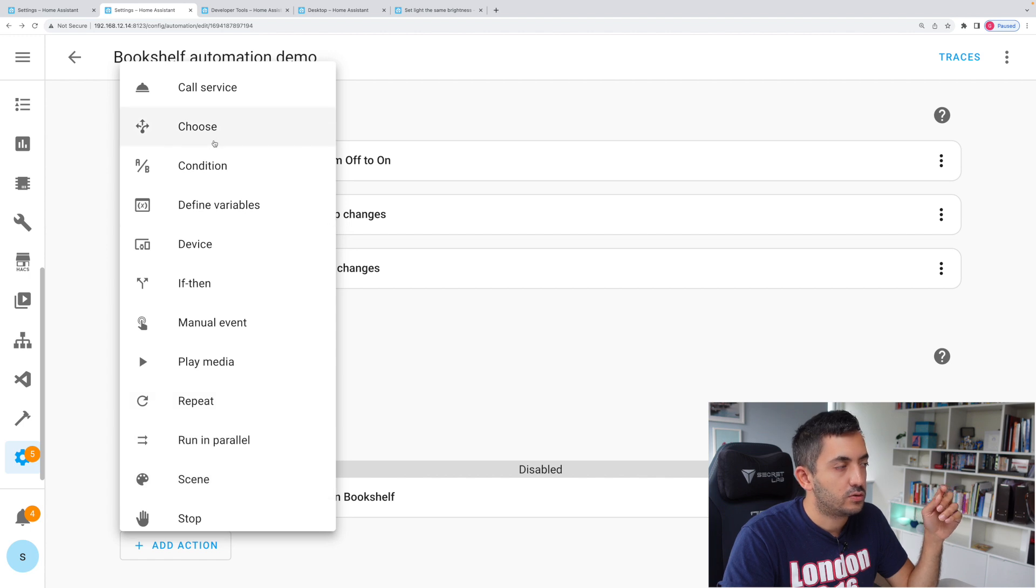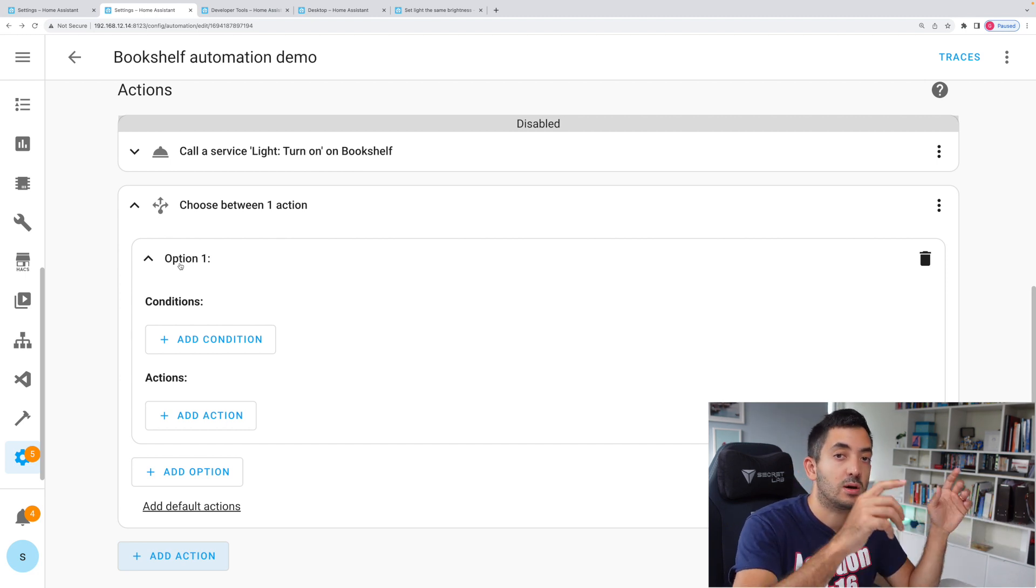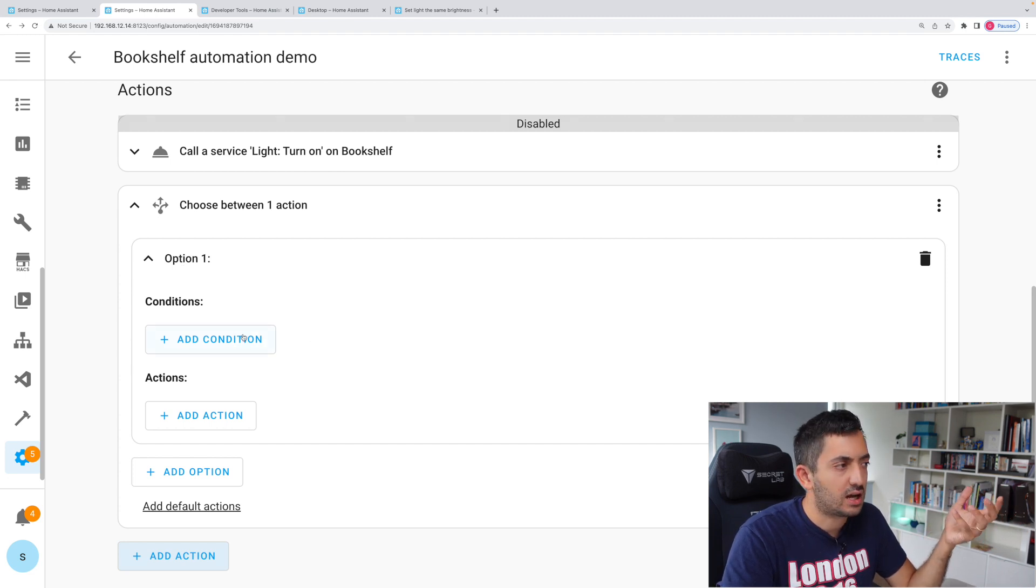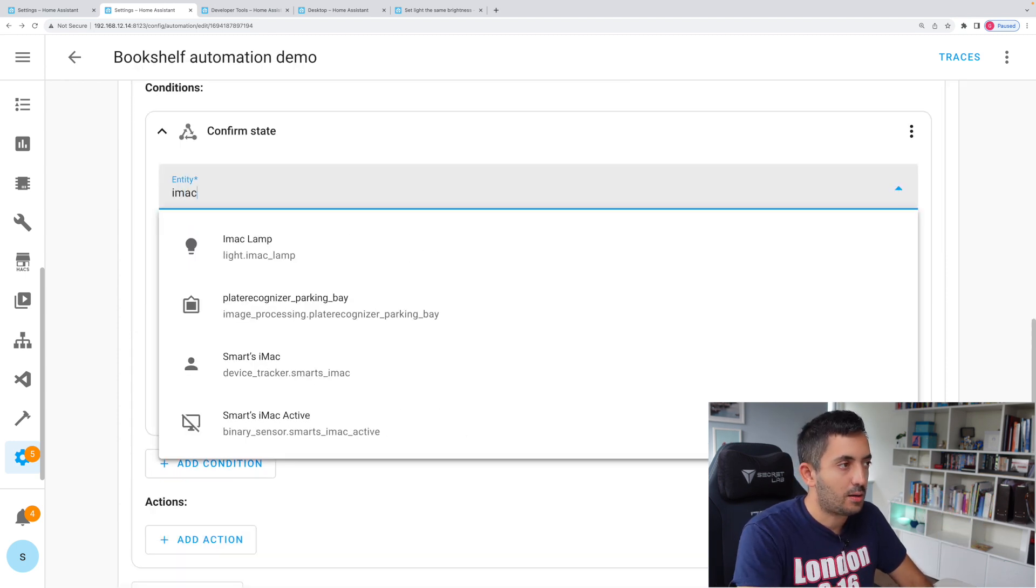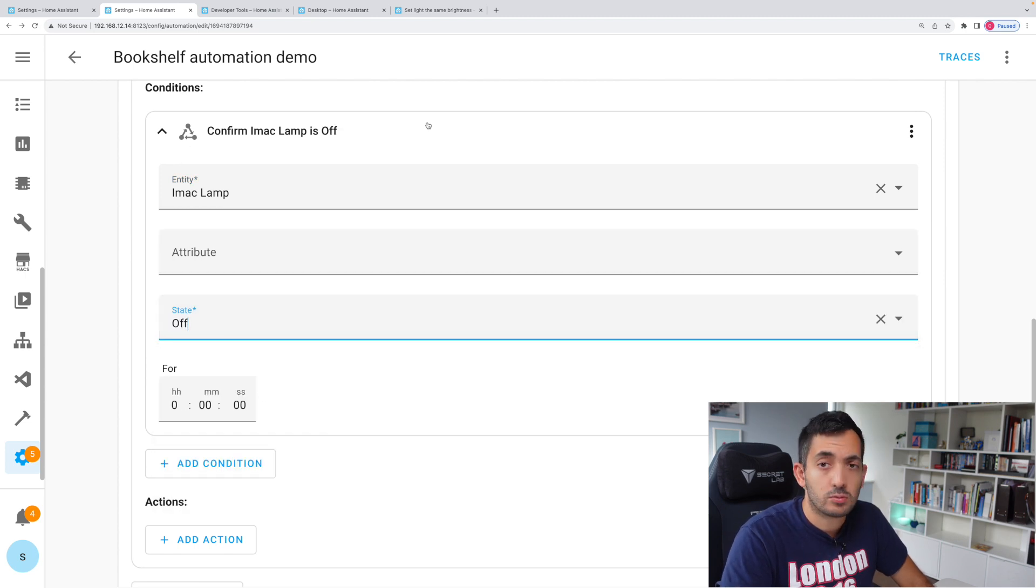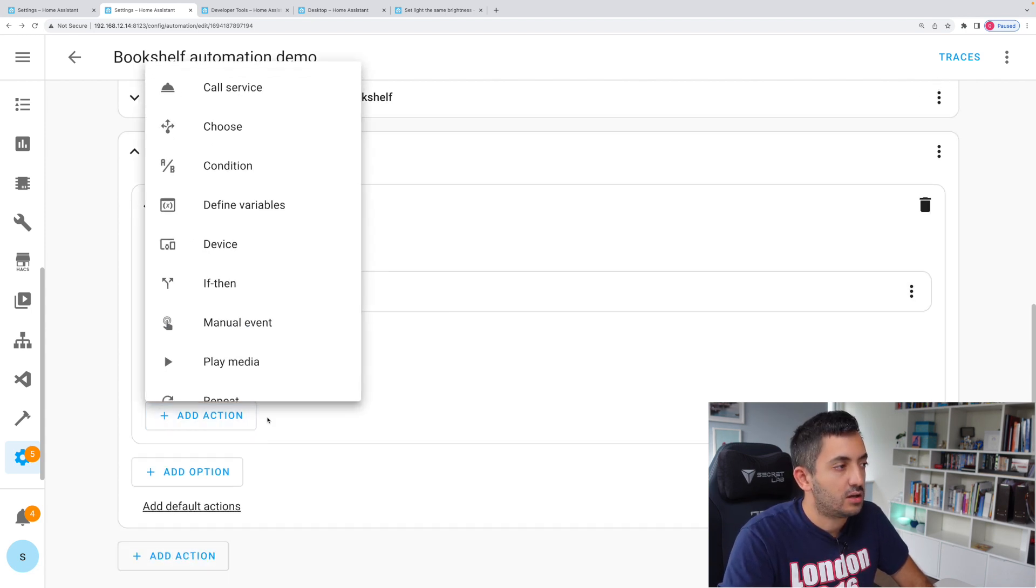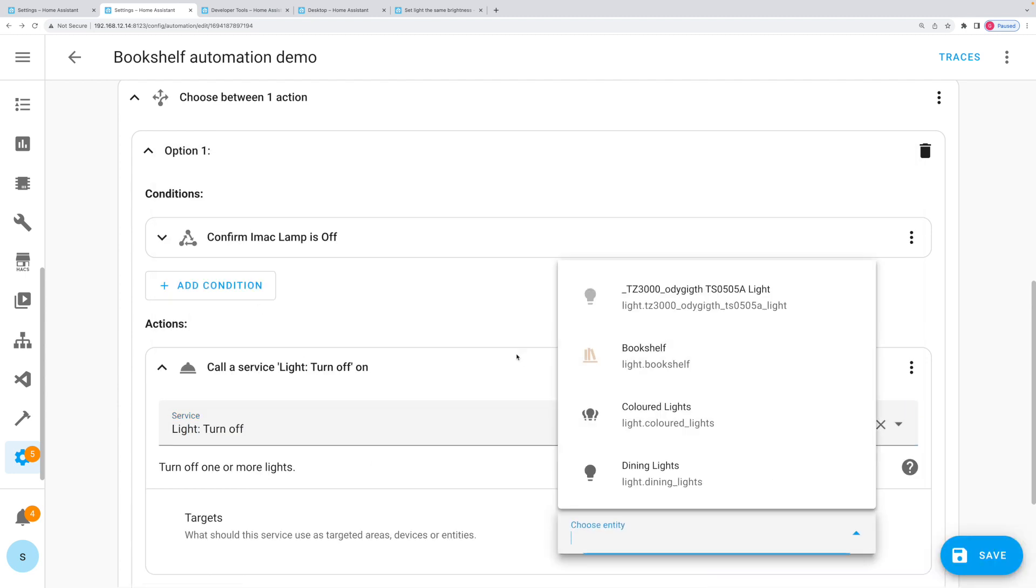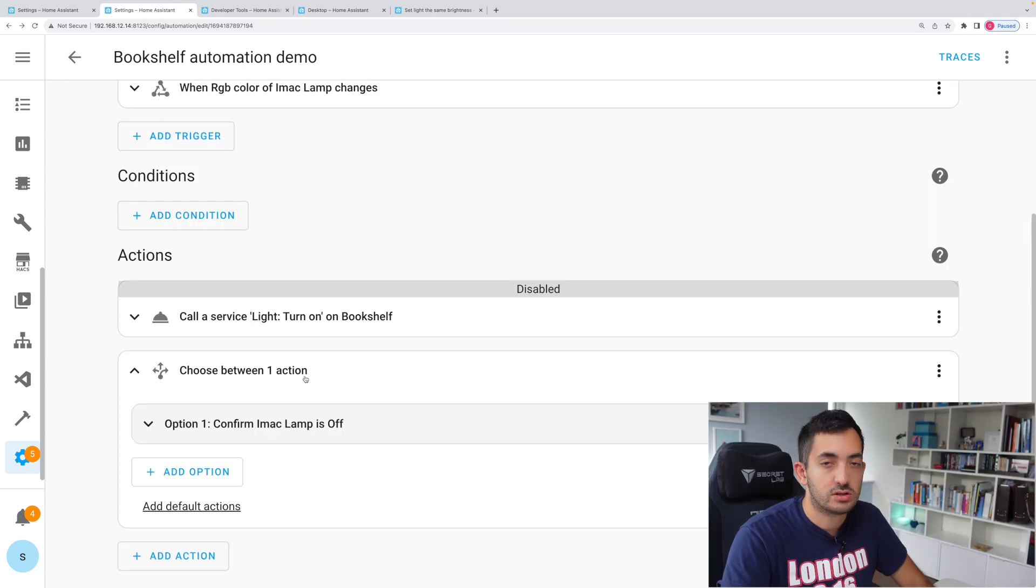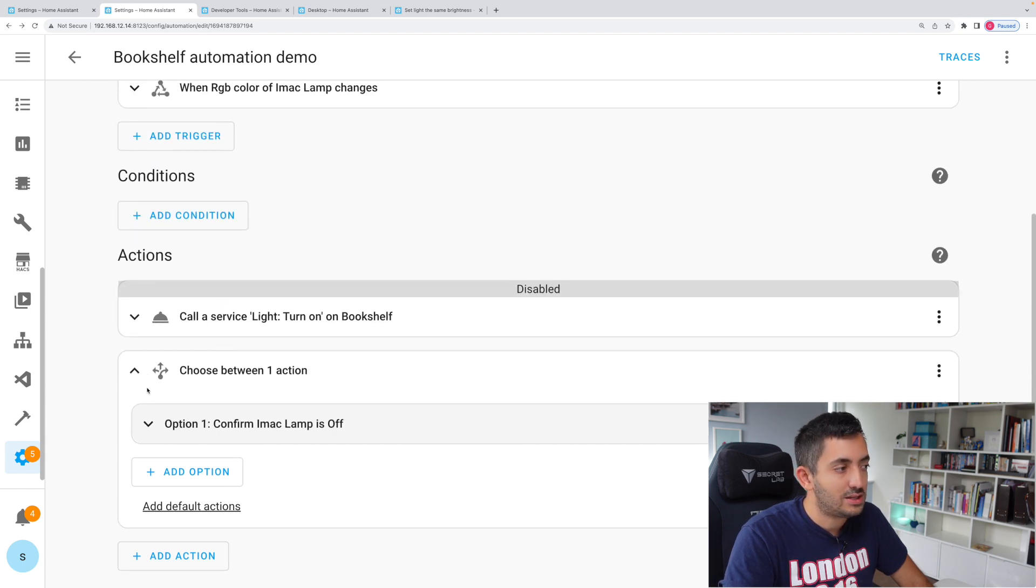We're going to go to choose, and we're going to have two options. Now I'm sure there are multiple ways of doing this. This is the way I'm doing it. Let me know in the comment section if you think there's a better way. The condition basically you're going to say, I want to know what's the state of the iMac lamp. So basically if the iMac lamp is off, when this automation gets triggered, if the lamp is off while it gets triggered, then I want to call service, and I want to do a light.turn_off, and I'm going to pick my bookshelf lamp. So basically I'm choosing between one action because I've only got one, so I'm only doing one thing. Option one is confirm iMac is off. So once it's confirmed it's off, what are we doing? We're turning the bookshelf off.